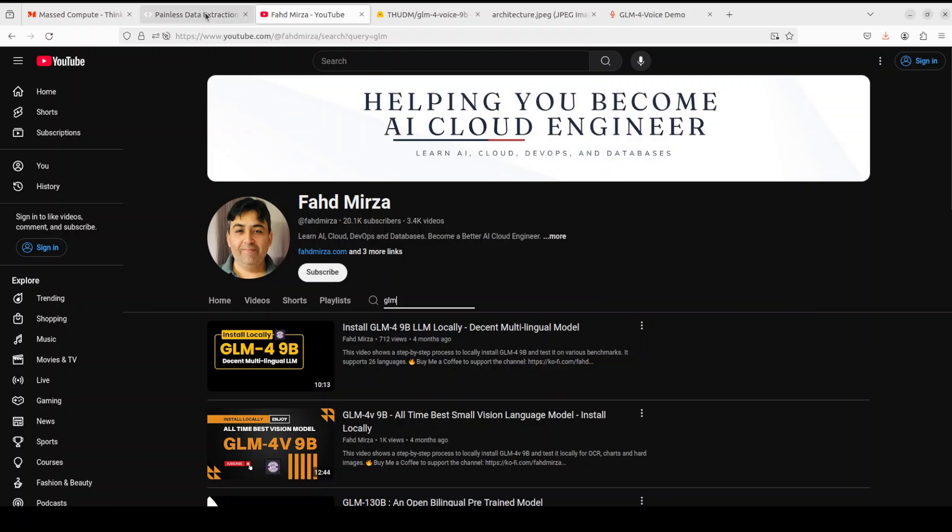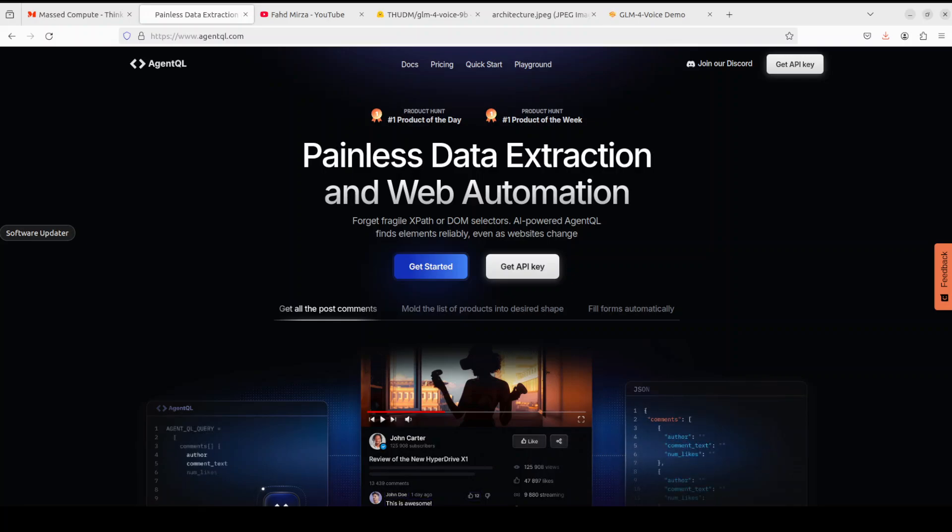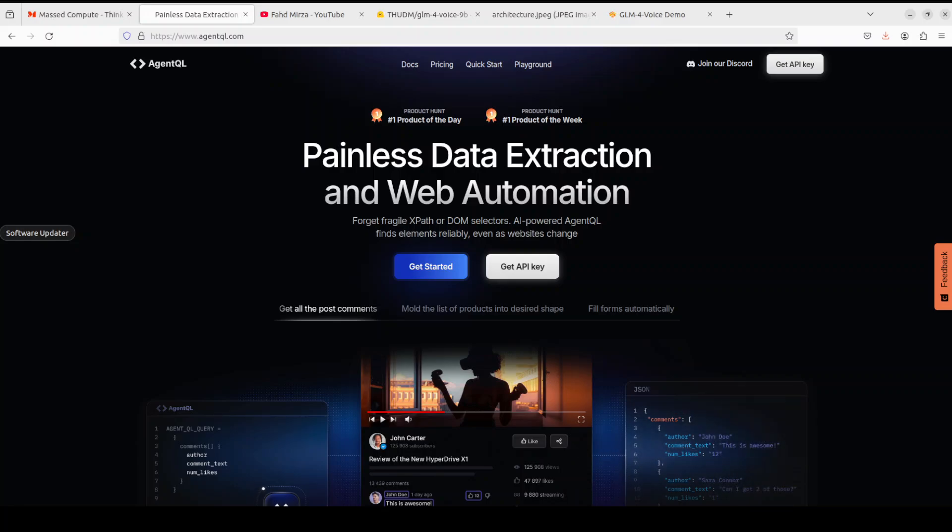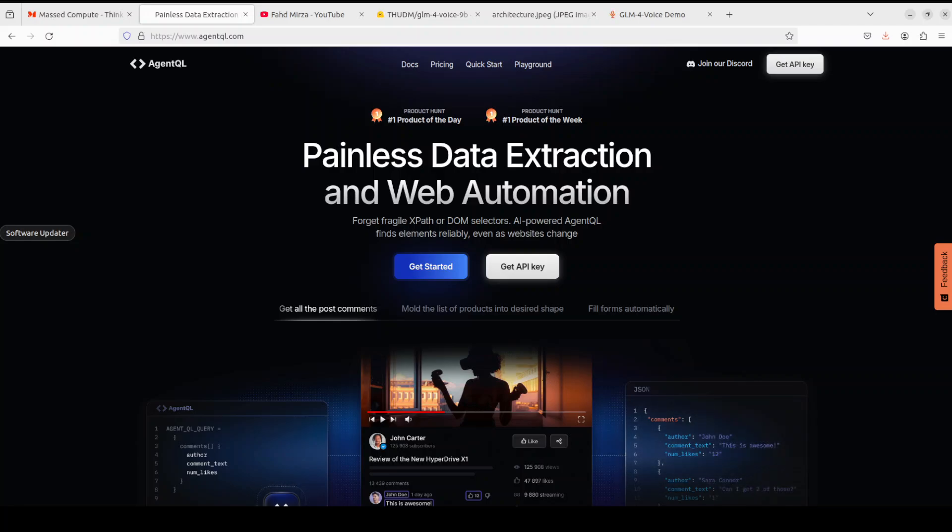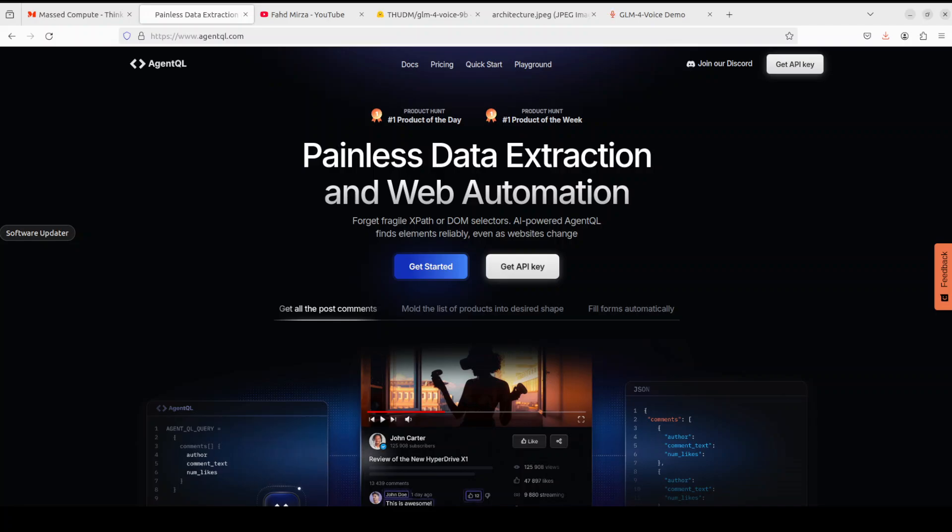Also before I let you go, let me introduce you to the sponsors of the video who are Agent QL. Agent QL is a query language for extracting data from web pages quickly, easily, and at scale. You can use Python SDK to run your queries in production using Playwright and use a browser-based debugger for optimizing queries in real time on any web page. Agent QL is a robust alternative to fragile XPath and DOM CSS selectors as it uses the power of AI to analyze page structure to find the data you are looking for. I will drop the link to their website in the video's description so do check them out.